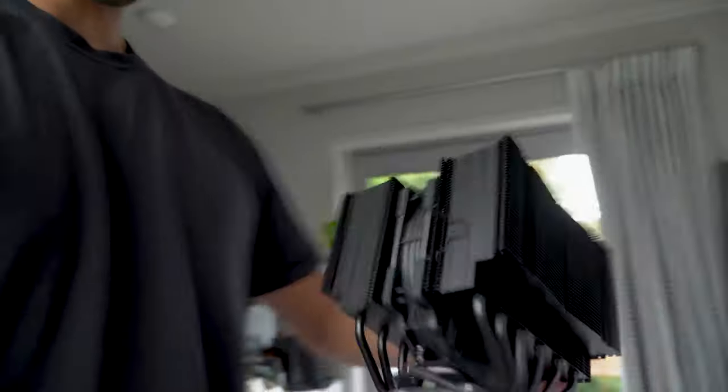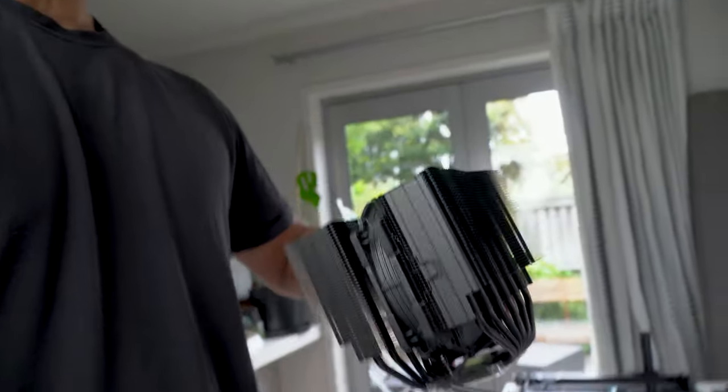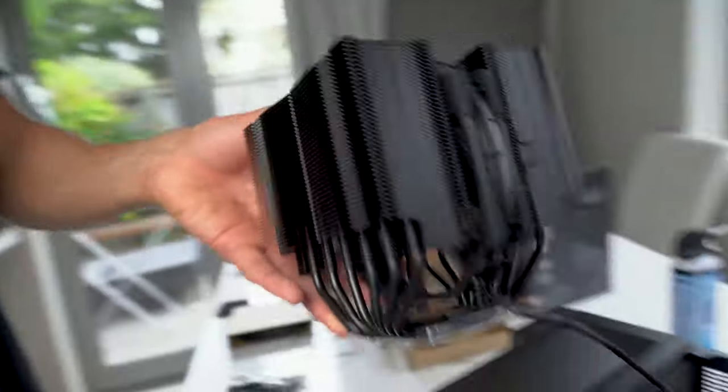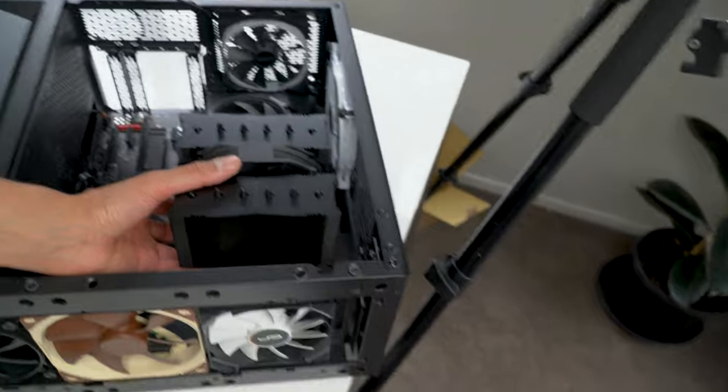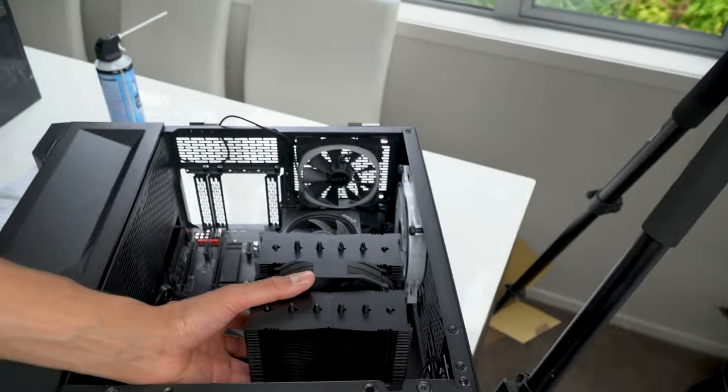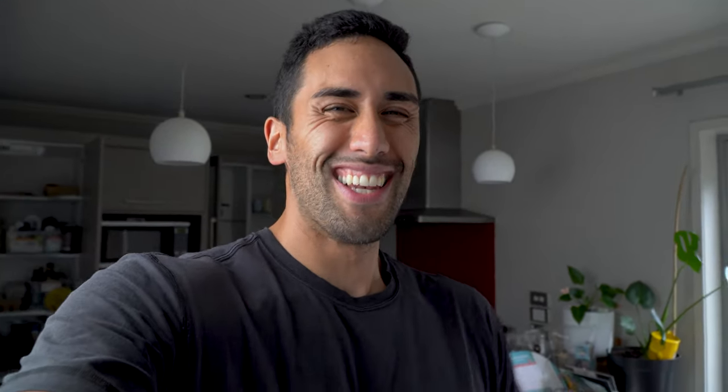So you can see the stock cooler is that. This is the actual cooler we're trying to install. And fingers crossed it will fit when I shut the case. It's got a glass panel case, so fingers crossed it does. And if it doesn't, then I guess I'll be buying a new case as well.